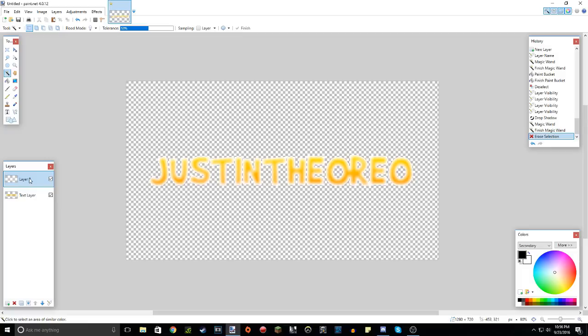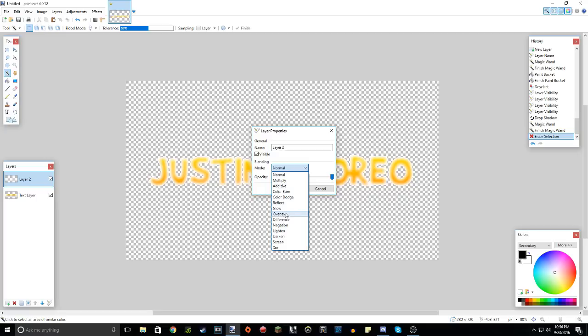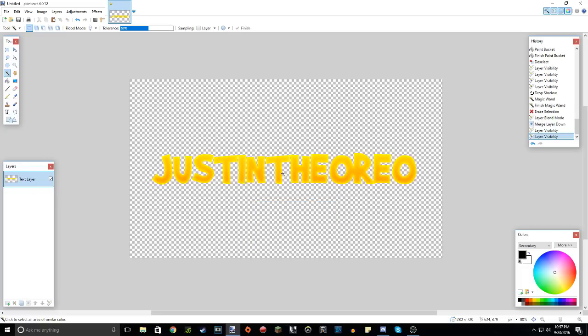But to make it look much better, right-click on the layer 2, or double-click it, actually, and go to mode, and if we go to overlay, as you can see, it looks much better. It's like a shine, almost, like that. So now, a second thing I like to do is I add a new layer again.